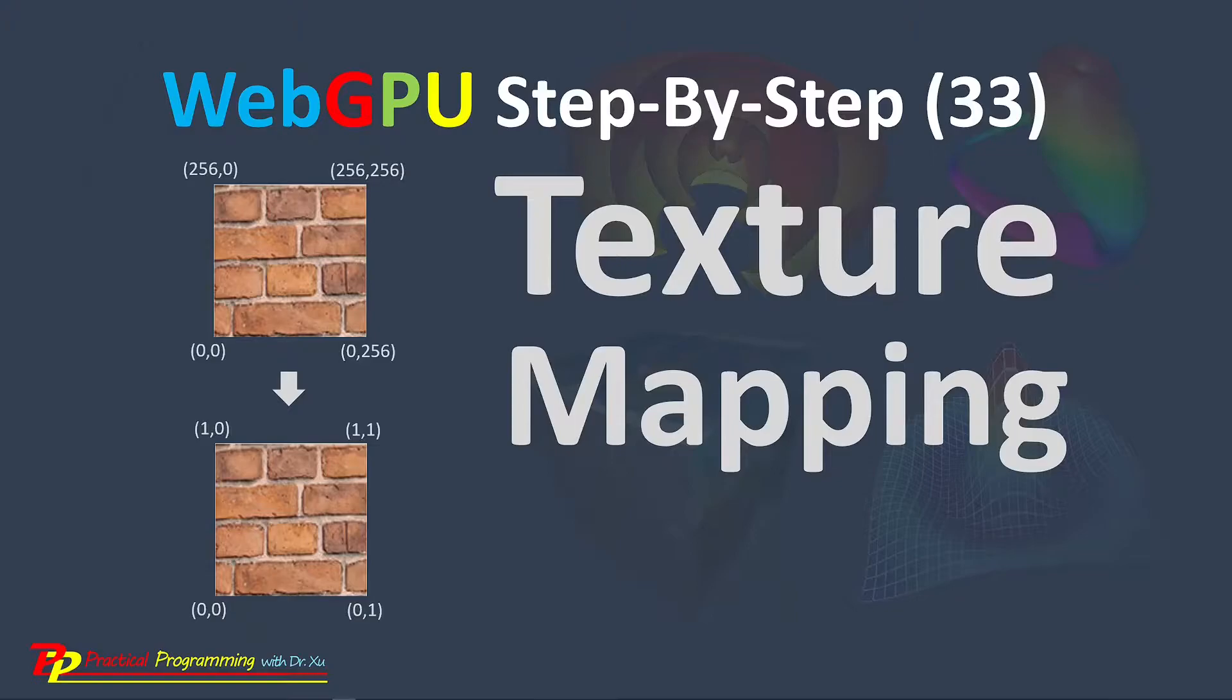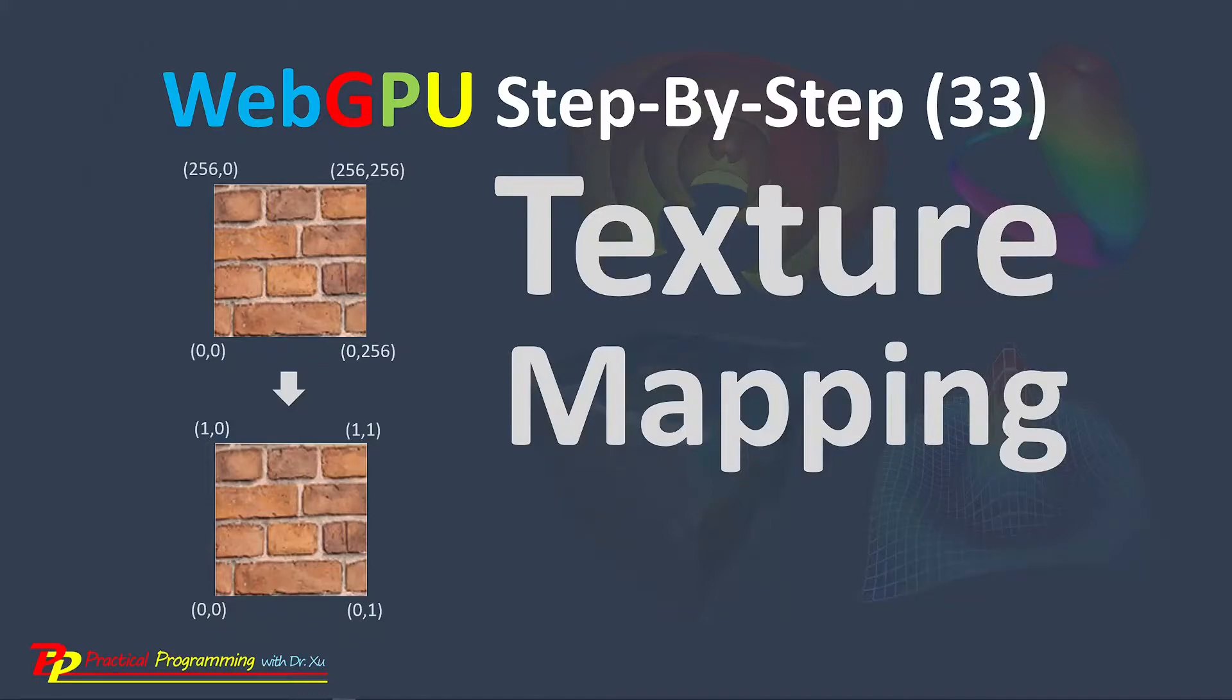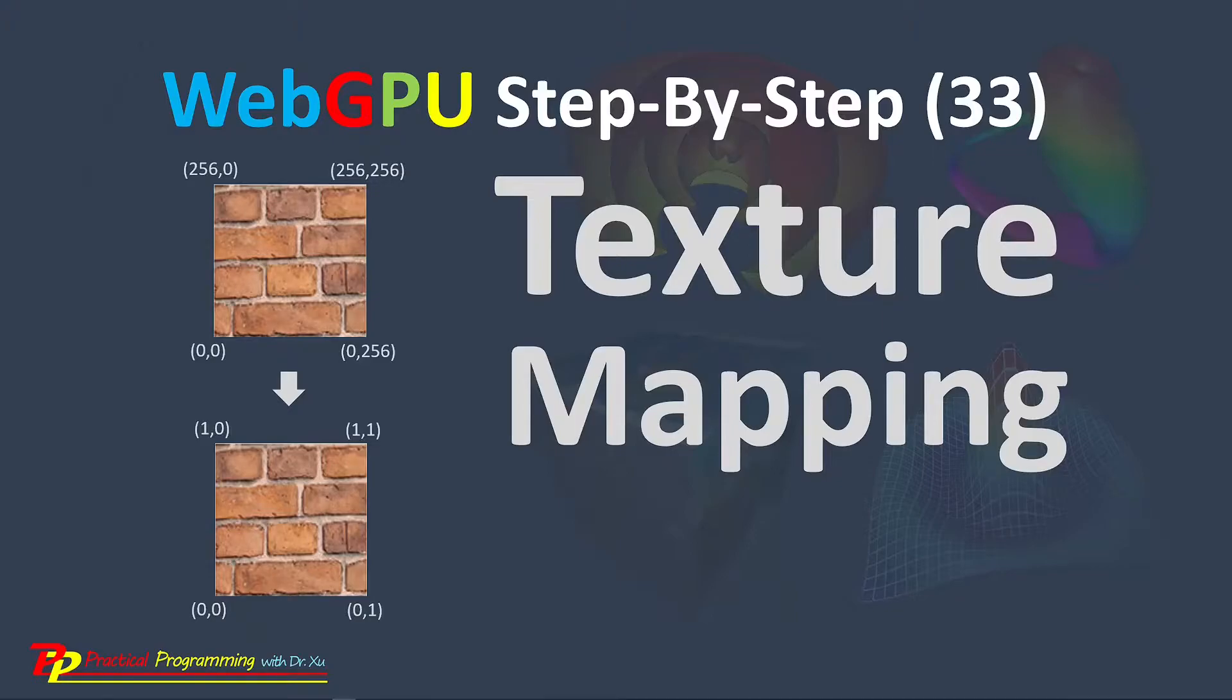3D objects can be made to look more interesting and realistic by adding image textures to their surfaces. Support for image textures has been built into modern GPU on the hardware level. I will show you how to map 2D image textures onto various surfaces in WebGPU applications.